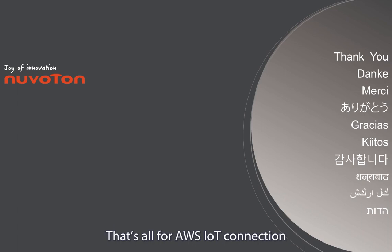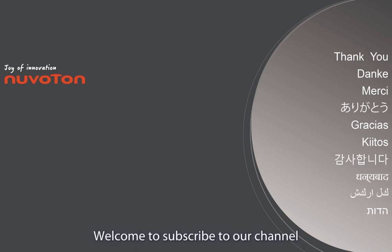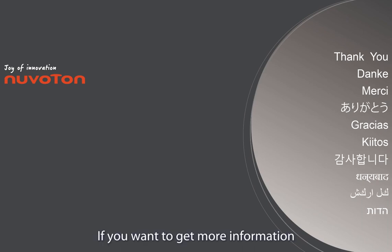That's all for AWS IoT connection. Thank you for watching. Welcome to subscribe to our channel. If you want to get more information, please contact us.